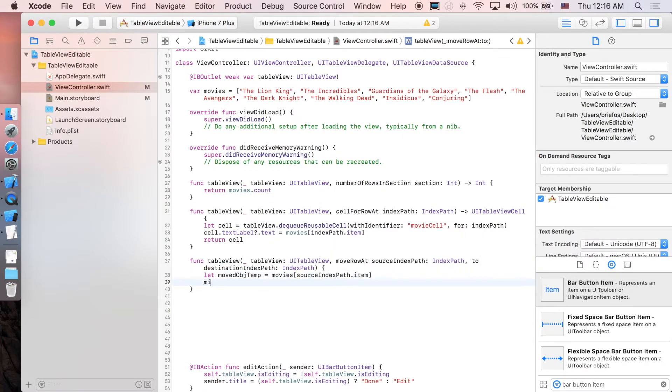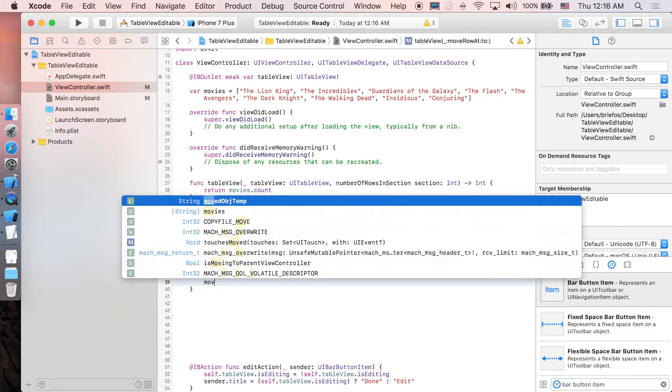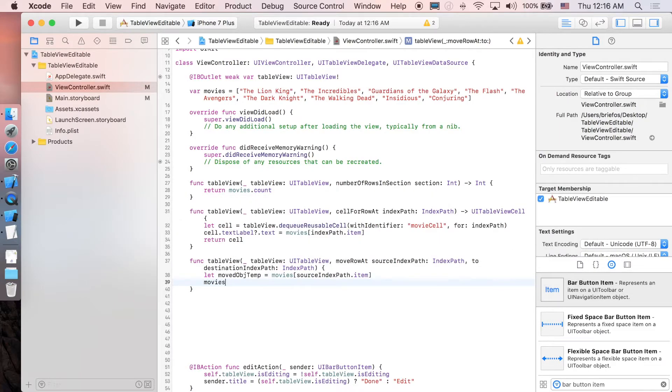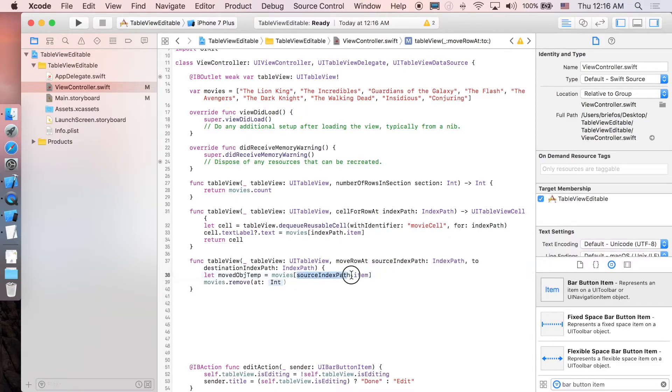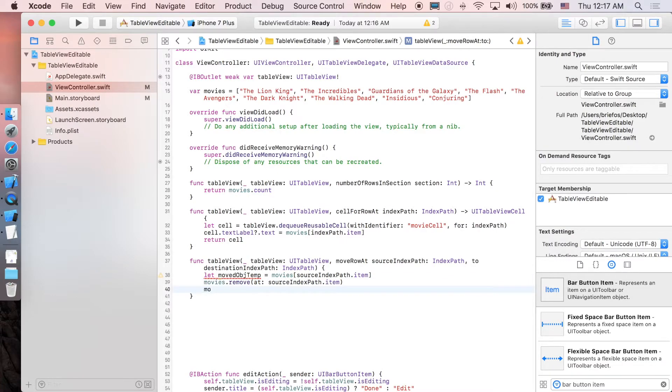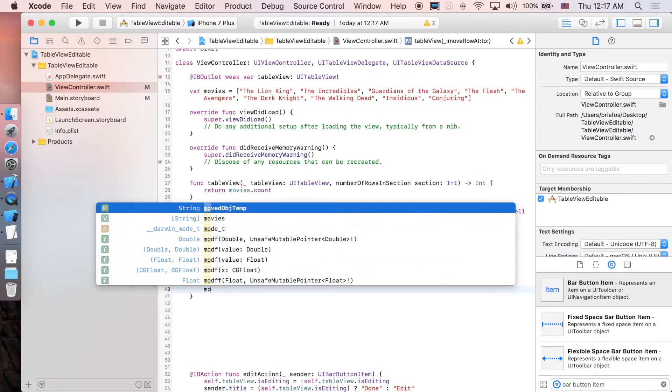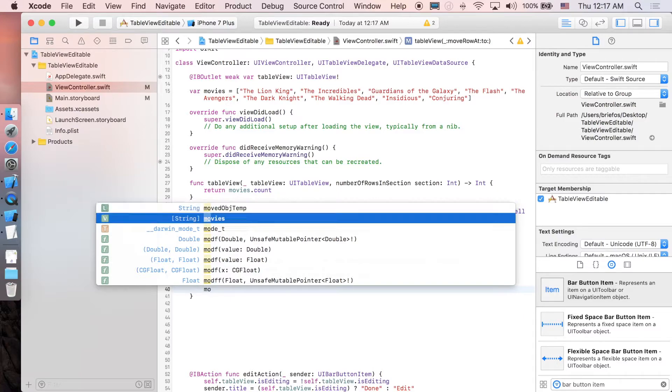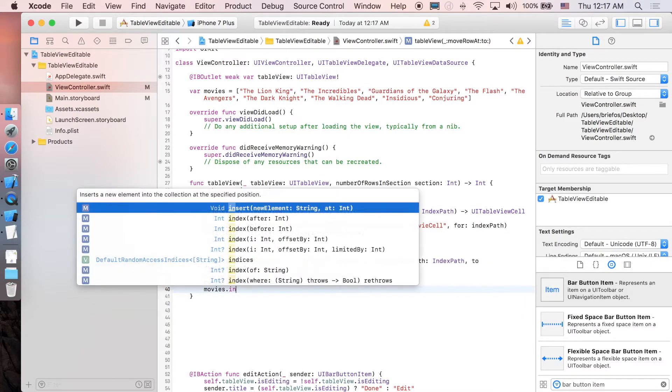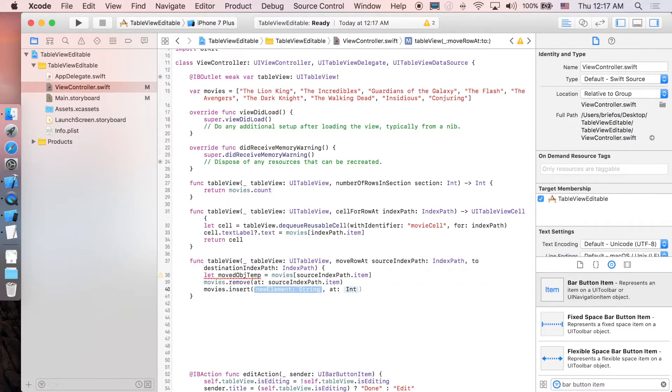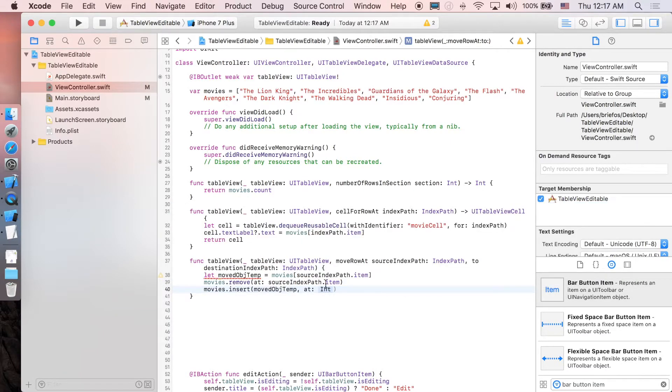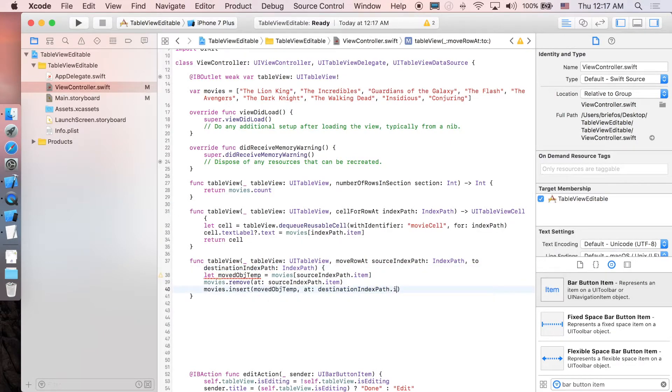Next we're just going to remove this one from the movies array.remove this particular index, so sourceIndexPath.item. And then we are going to insert this object to the destination, so movies.insert this movedObject temporary to our destinationIndexPath.item.